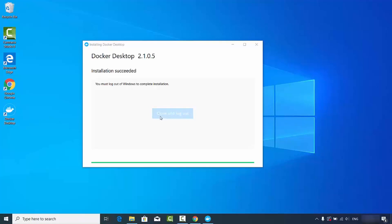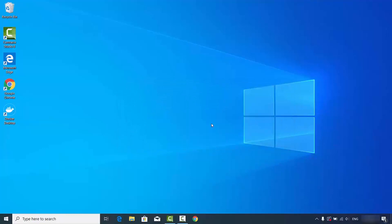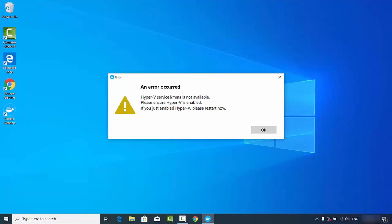After logging back into Windows 10, you may see a window saying 'Hyper-V and Container features are not enabled. Do you want to enable them for Docker to work properly?' Click OK to enable these features. Then click the Docker Desktop icon to start the application. If you see a message saying 'Hyper-V service VMM is not available, restart your computer,' go ahead and restart.